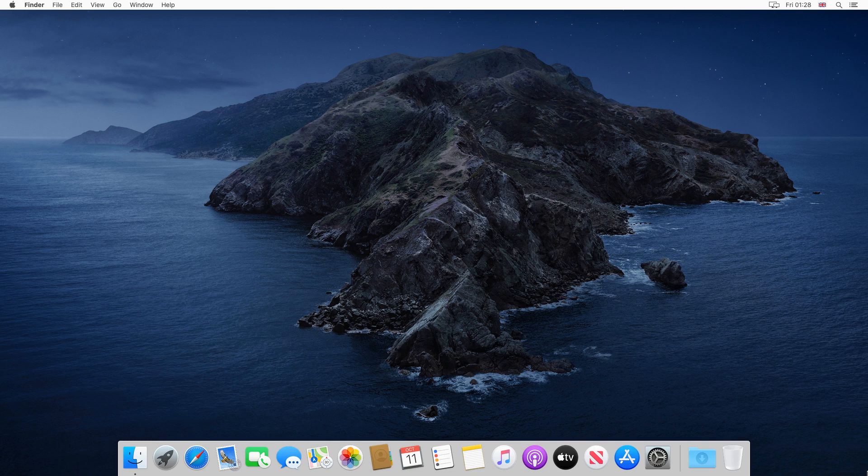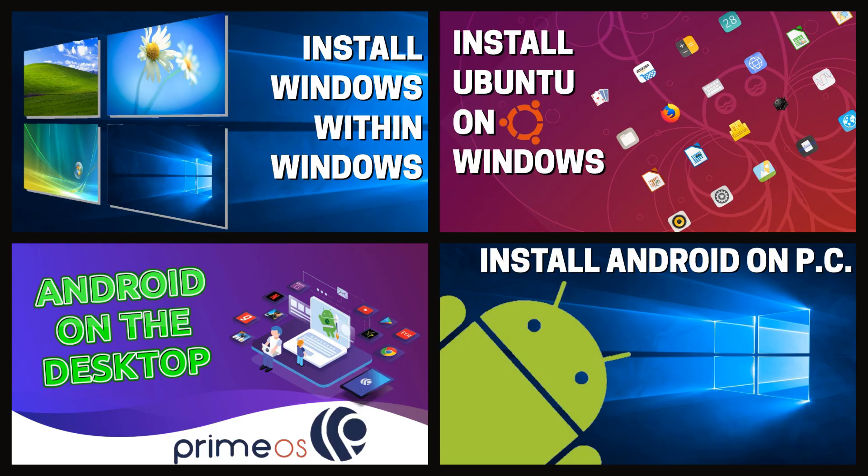Whilst we're using a macOS guest here, this is equally applicable to any guest operating system, including Windows, Android and Linux.